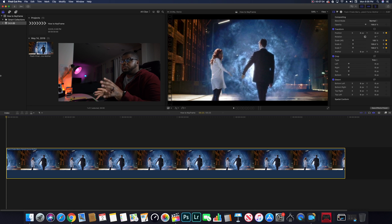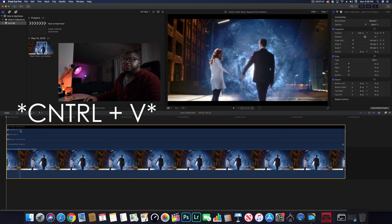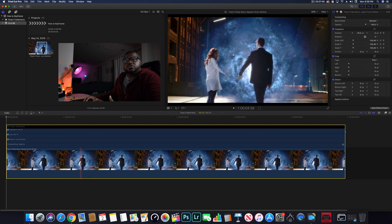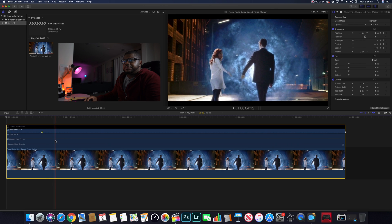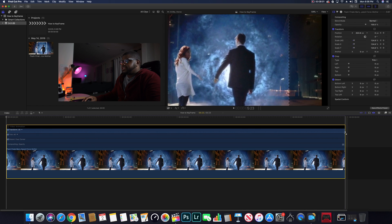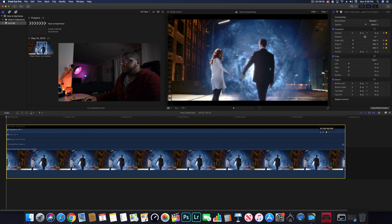Now, what if you want to adjust a keyframe that's already on the timeline? All you do is hit Ctrl+V — that's going to bring up all these options on your timeline for the clip or picture. You've got Transform, Trim, and all that stuff. You can see the keyframe diamonds right here on the timeline, so if you want to start the keyframe later or move it around, you can.